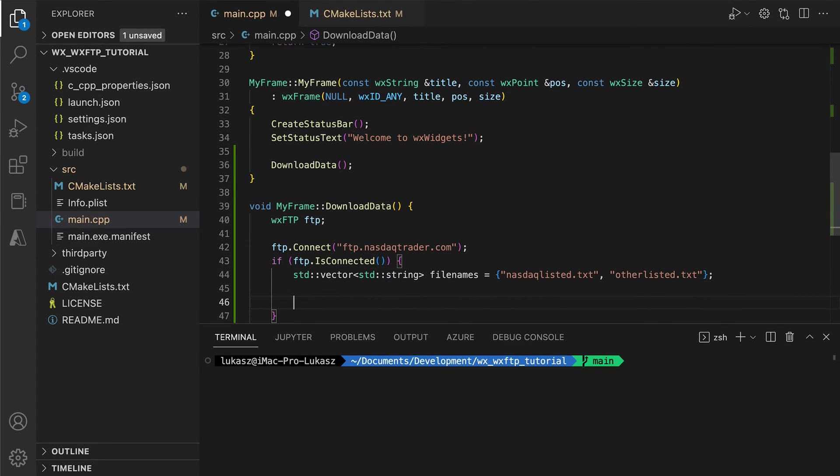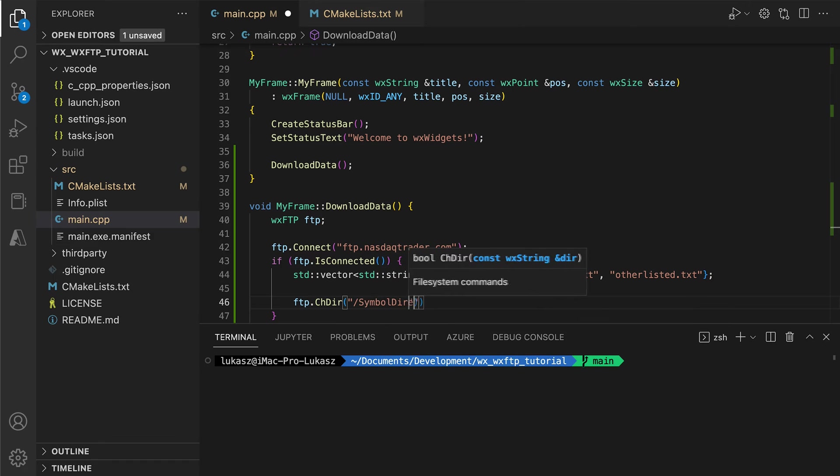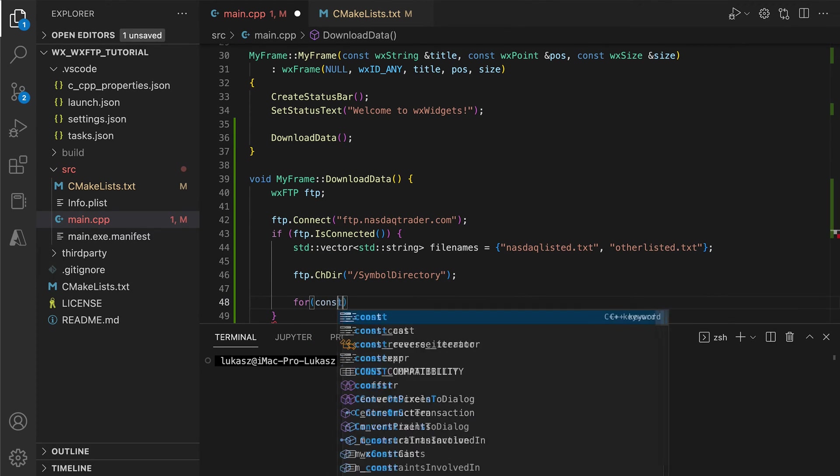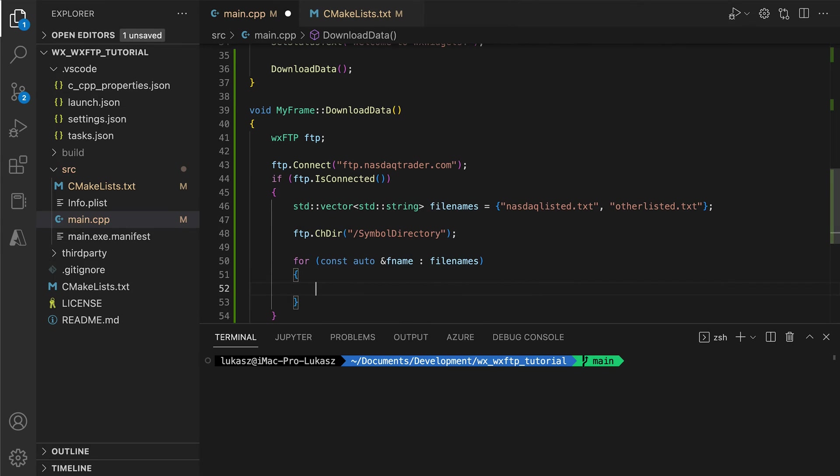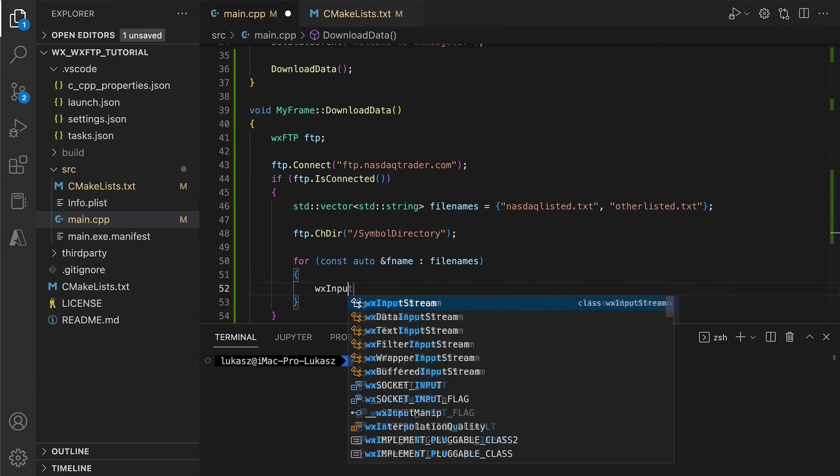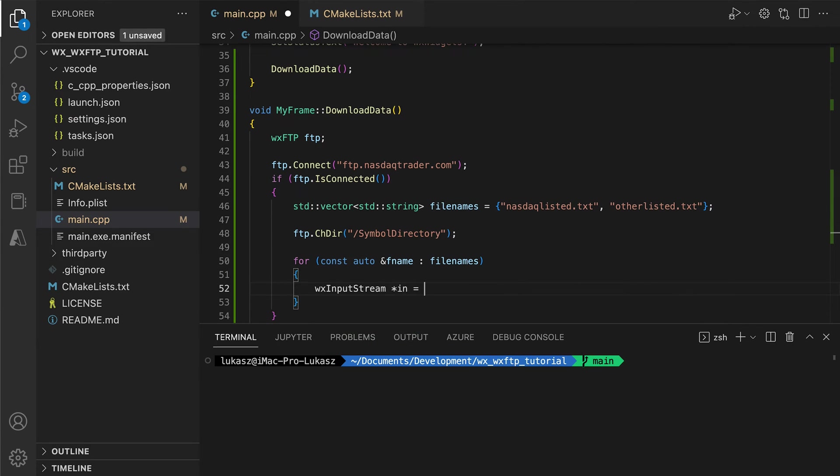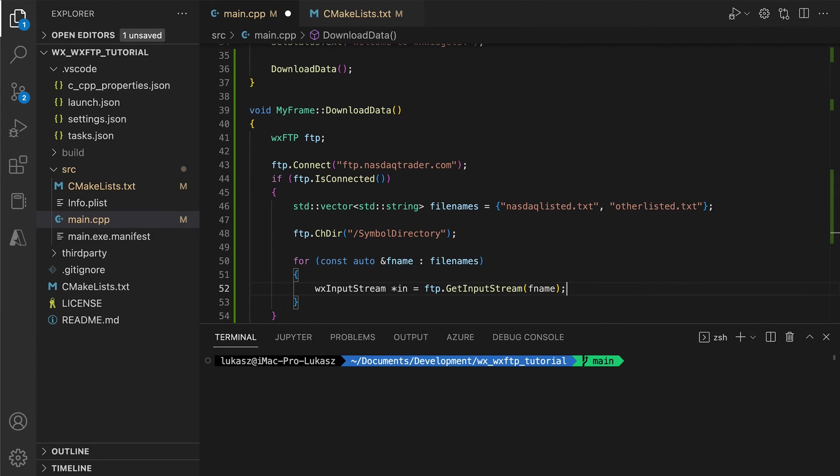We change the directory to the correct one and then for each file, we get the input stream from WXFTP, read from it in the loop and write to our output string stream.